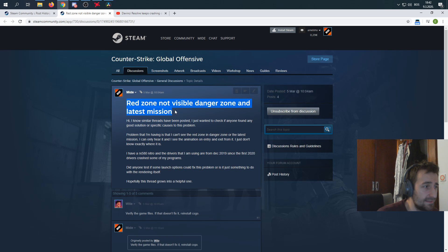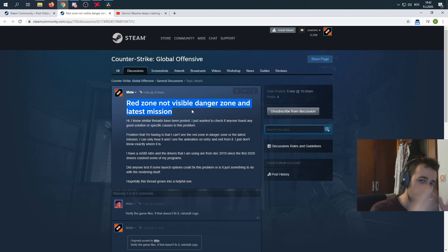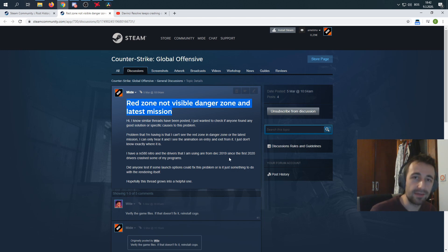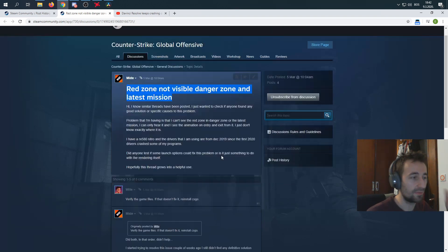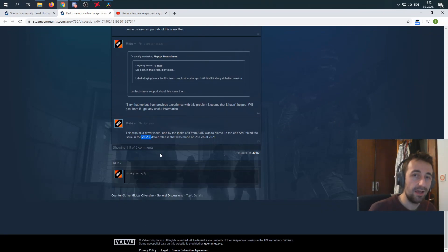The issue was that the red zone wasn't visible in Danger Zone and the missions I needed to play for the latest operation. That was also sorted with the AMD driver update, so 20.2.2 is also recommended to solve this issue.